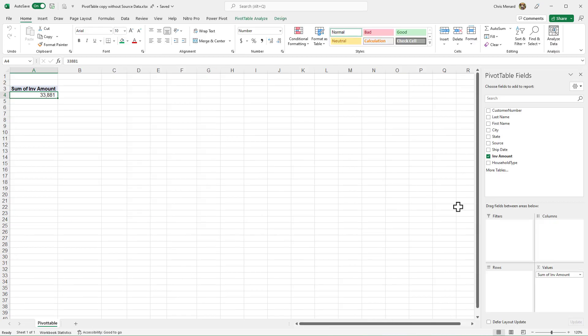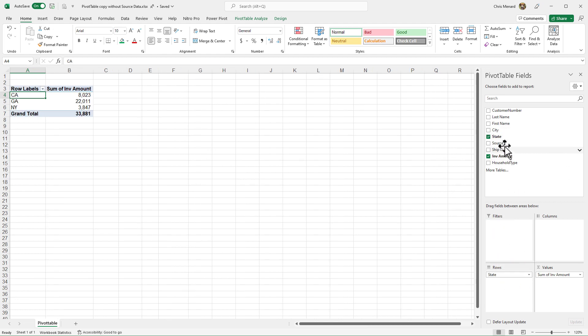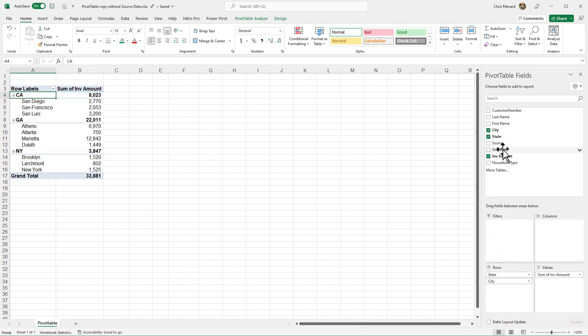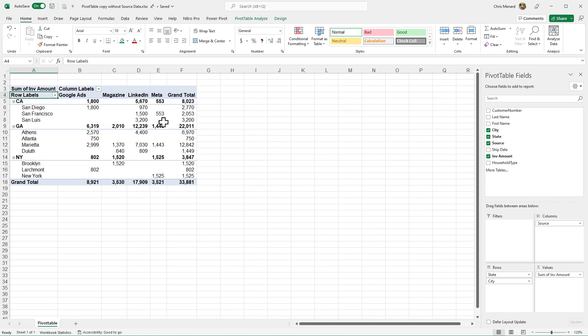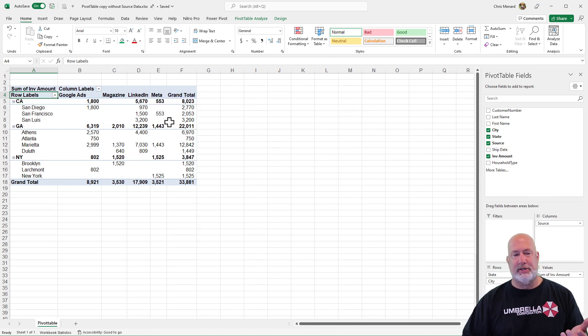So here is what will work. Let me make this pivot table again, real quick: state, city, source. All right. So I've got this pivot table.